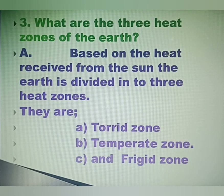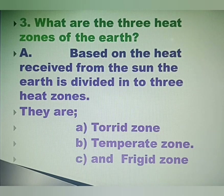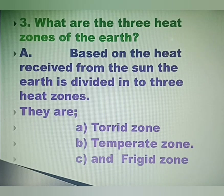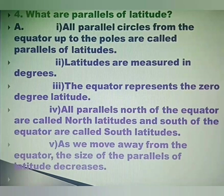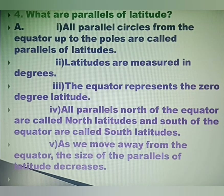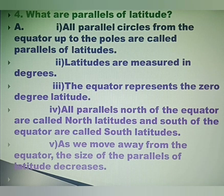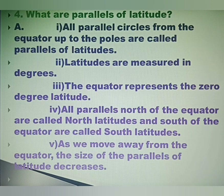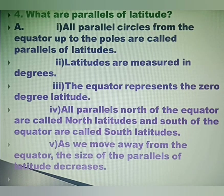Question 3: What are the three heat zones of the Earth? Answer: Based on the heat received from the sun, the Earth is divided into three heat zones — the torrid zone, the temperate zone and the frigid zone. Question 4: What are parallels of latitude? Answer: All parallel circles from the equator up to the poles are called parallels of latitudes. Latitudes are measured in degrees. The equator represents zero degree latitude. All parallels north of the equator are called north latitudes and south of the equator are called south latitudes. As we move away from the equator, the size of the parallels of latitude decreases.